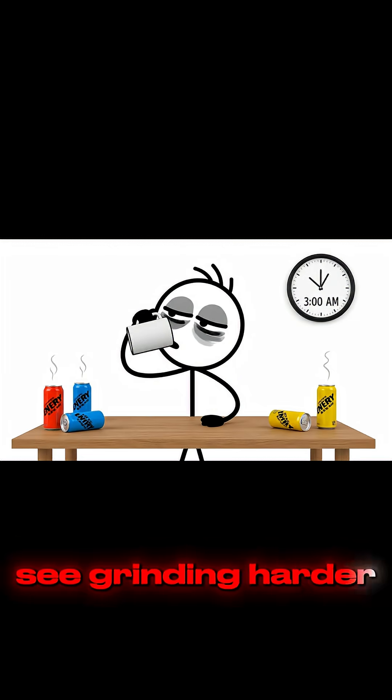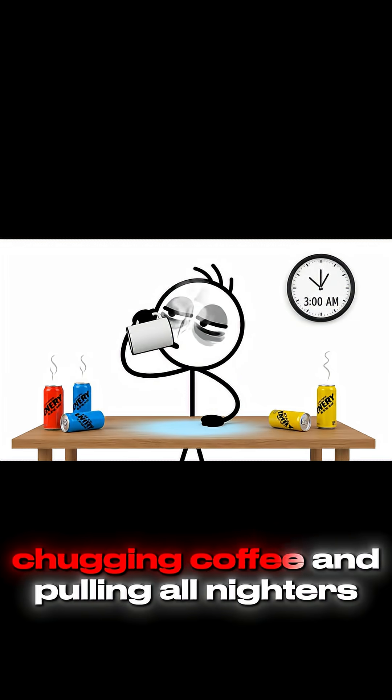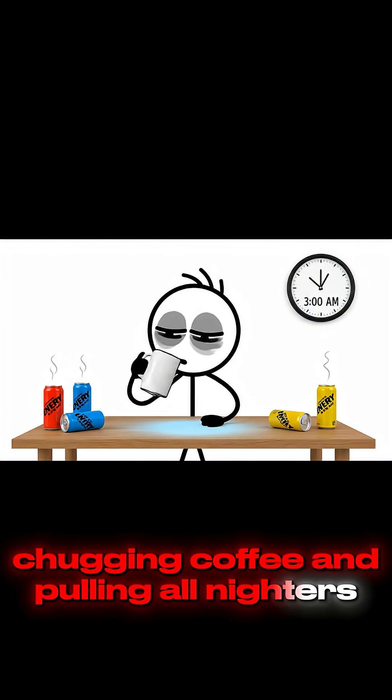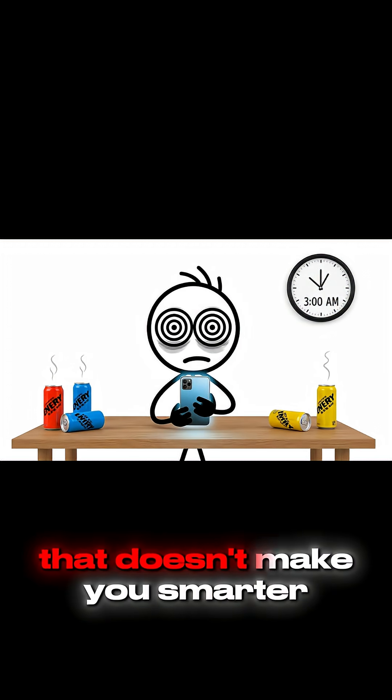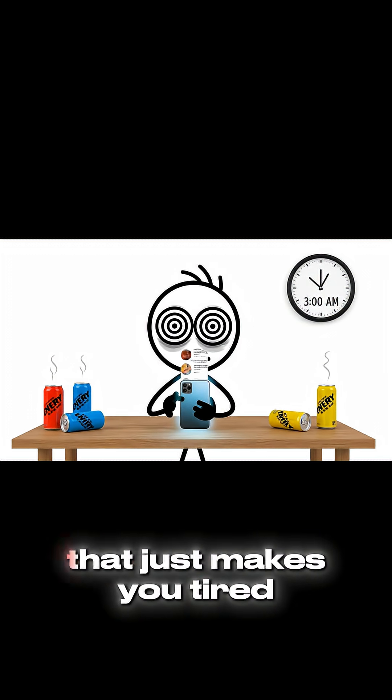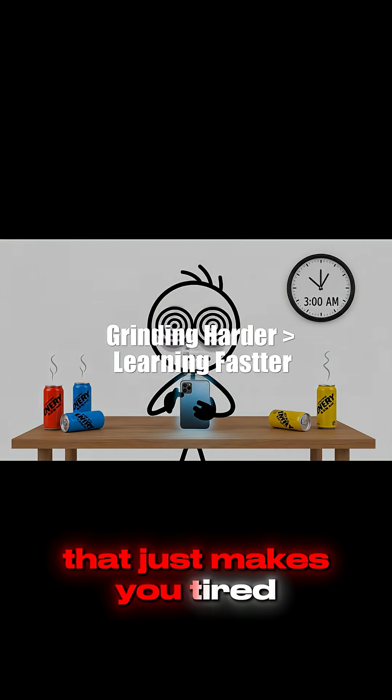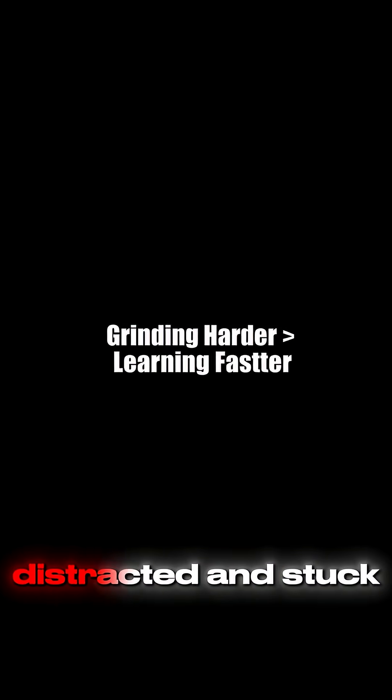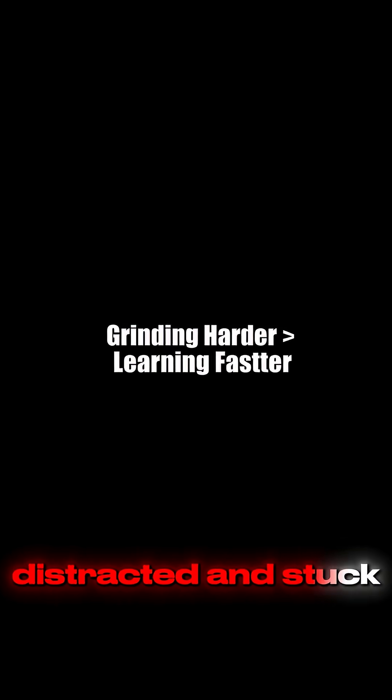See, grinding harder, chugging coffee and pulling all-nighters? That doesn't make you smarter. That just makes you tired, distracted and stuck.